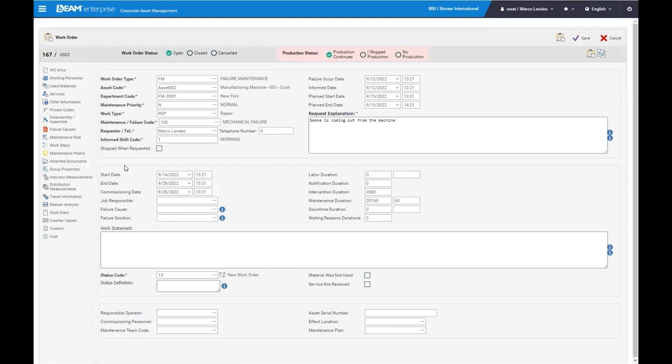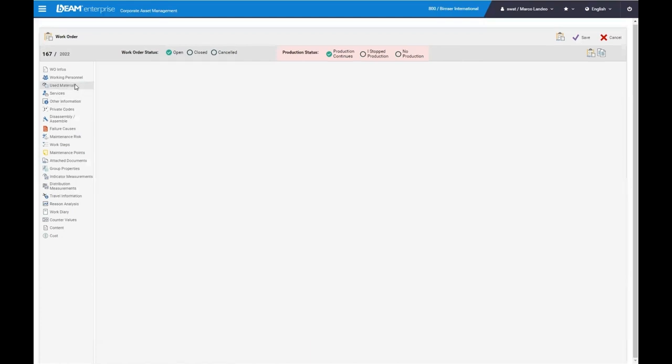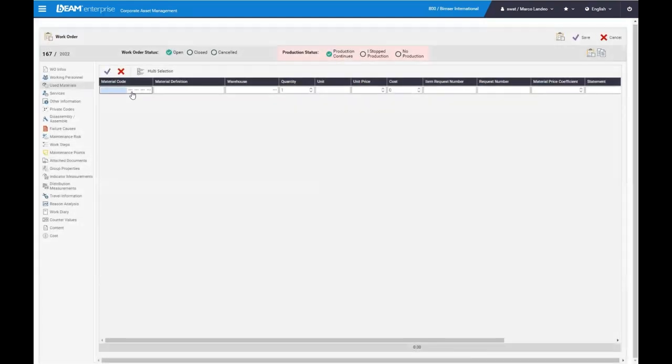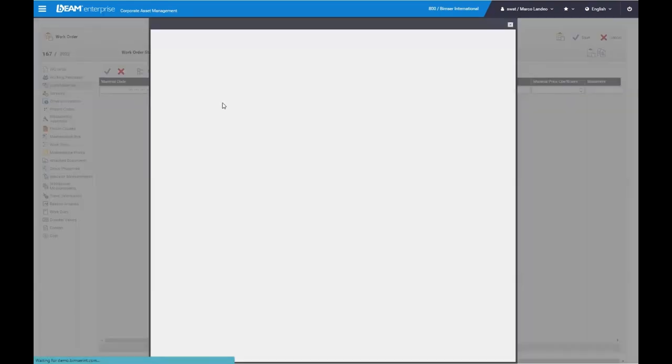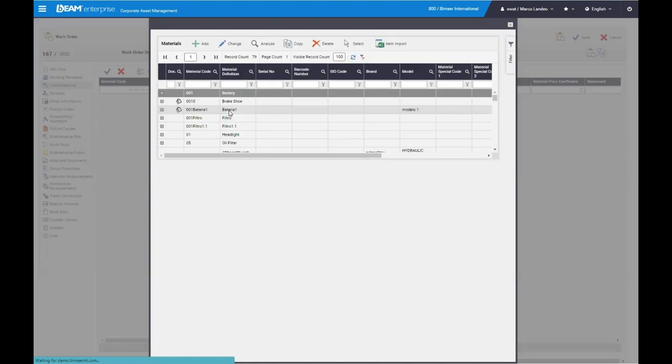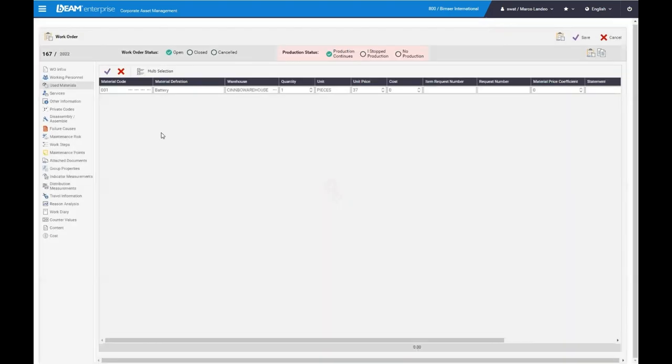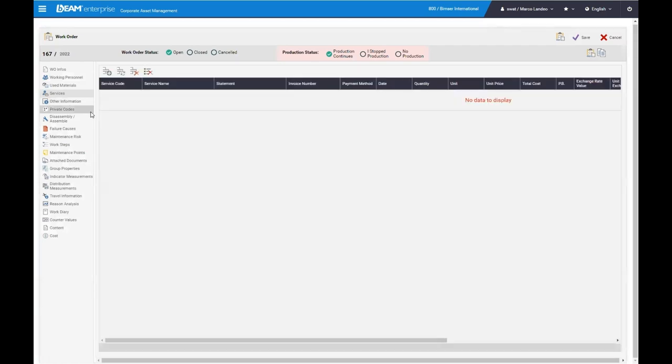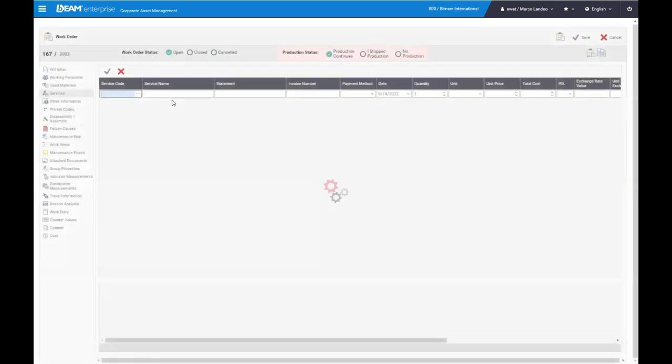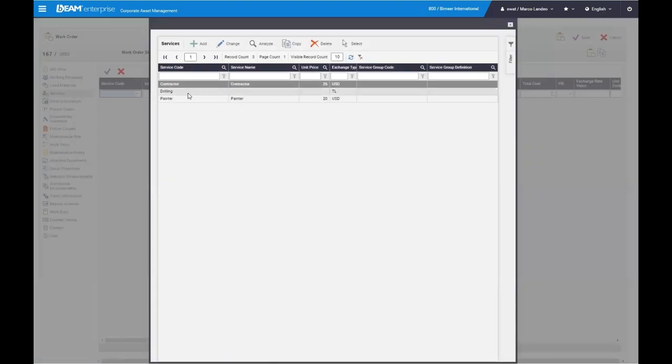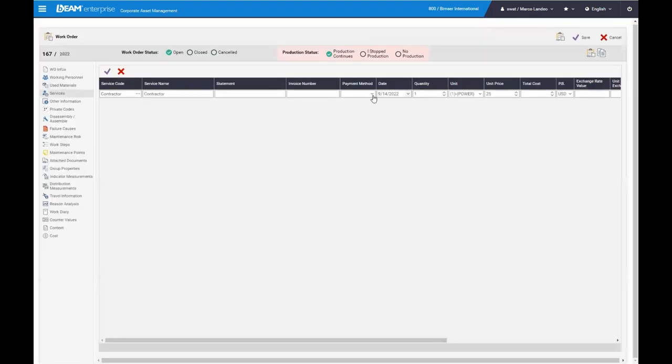You can also include any used materials for the work order. So whatever may be needed, maybe a battery is broken and so forth. You can include that as well as any services. For example, if you're changing out circuitry, boards, batteries, contractor, painting, so forth, that would all be stored within the services, whether that's a third party vendor, contractor, supplier.